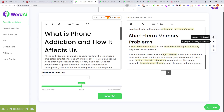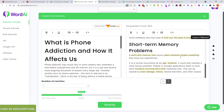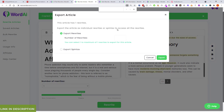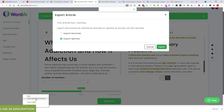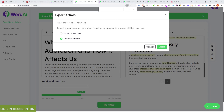You can copy to clipboard and paste it straight into WordPress, or put it into a Notepad, or download and export it. You can also export as spin text — I've never tried that option.